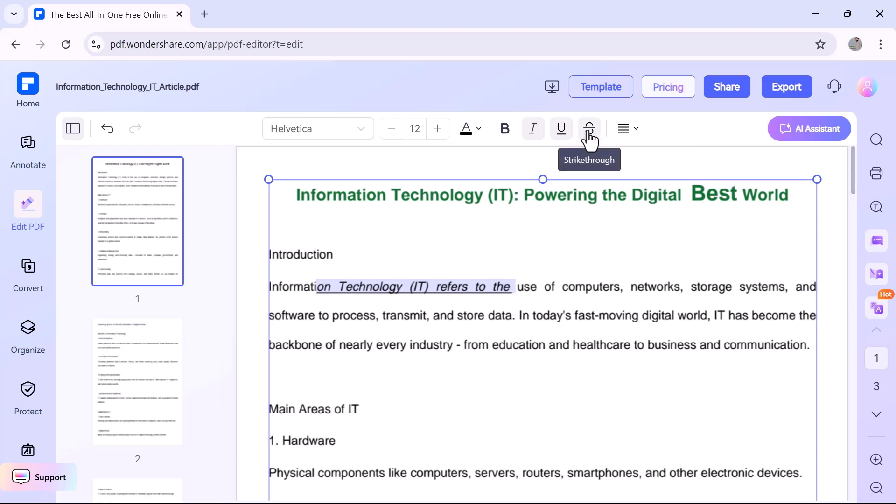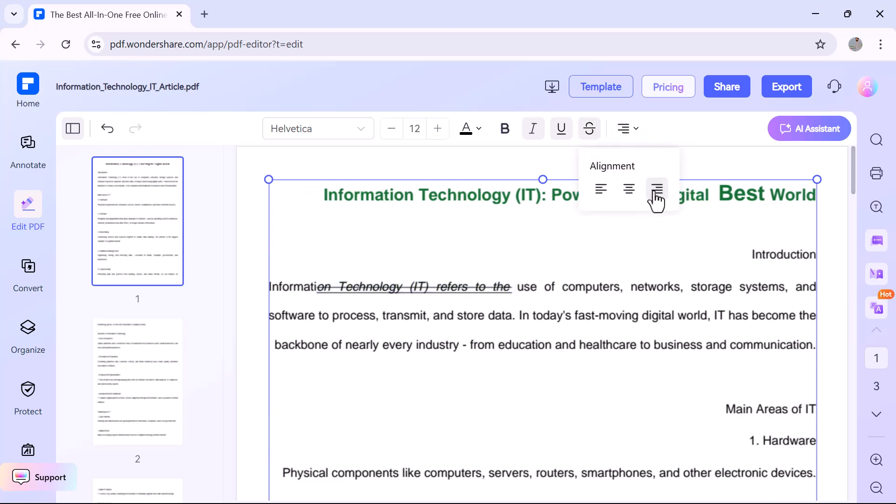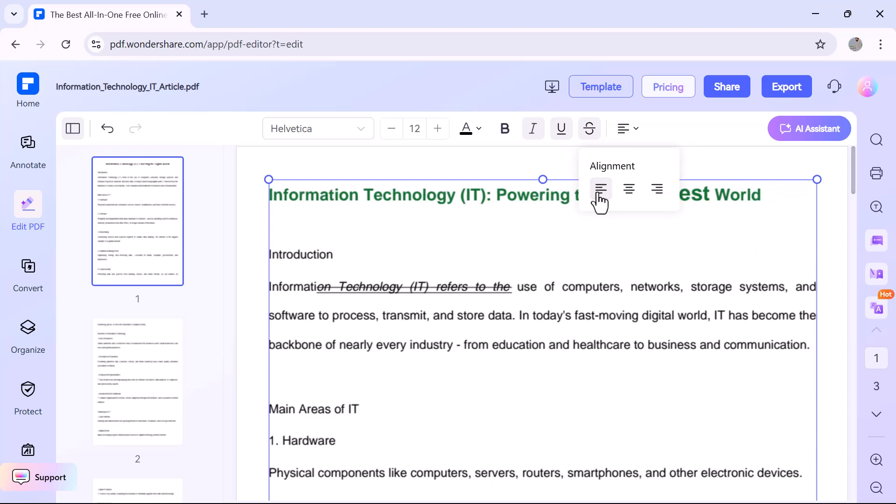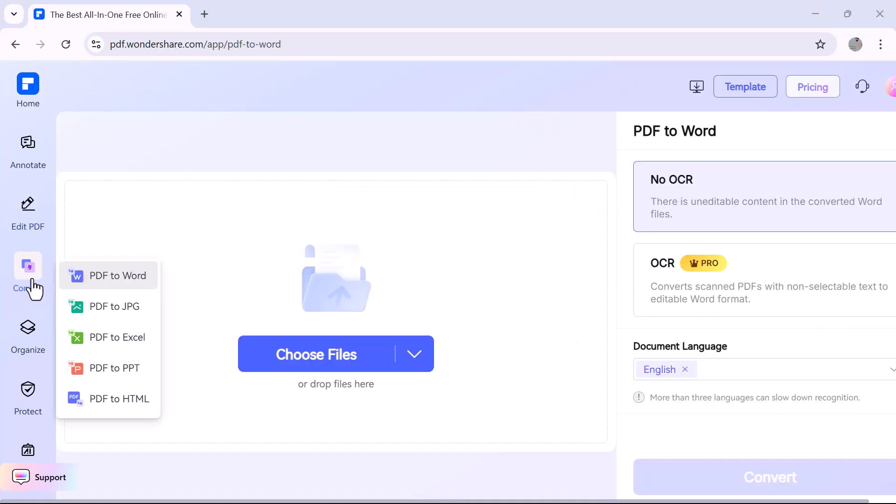You can also adjust the alignment—left, center, right, or justified—depending on how you want your content to look. It's simple, fast, and gives you full control over your PDF layout.